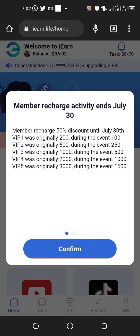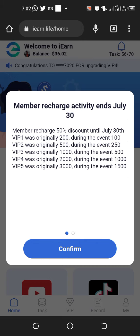Member recharge activity ends July 30th, which is tomorrow. VIP1 was originally $200, during the event it's $100. VIP2 was originally $500, during the event it's $250.